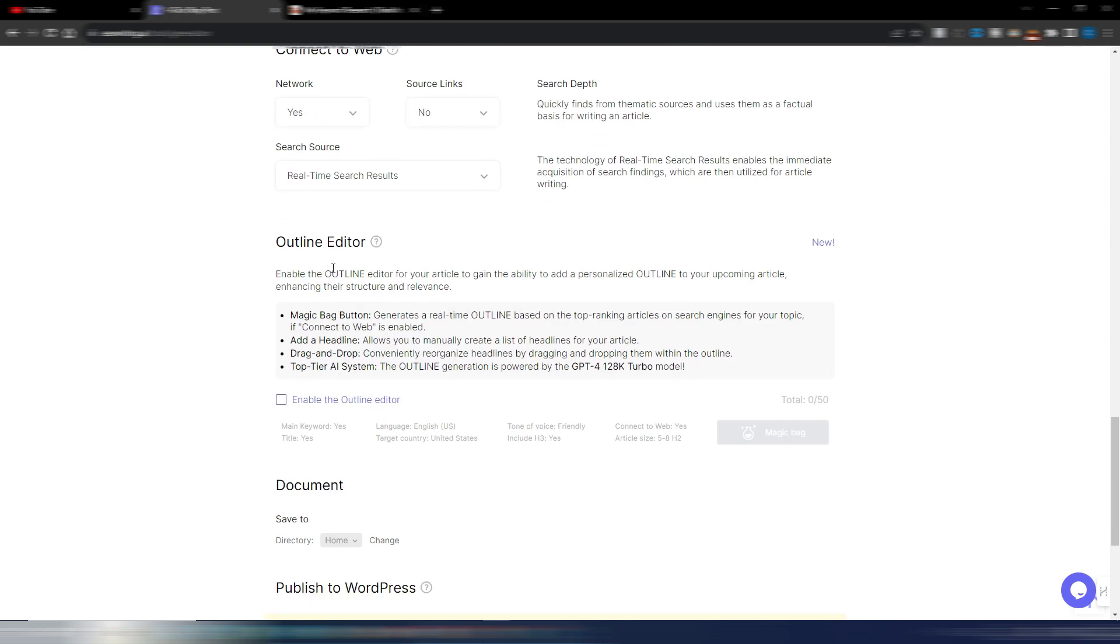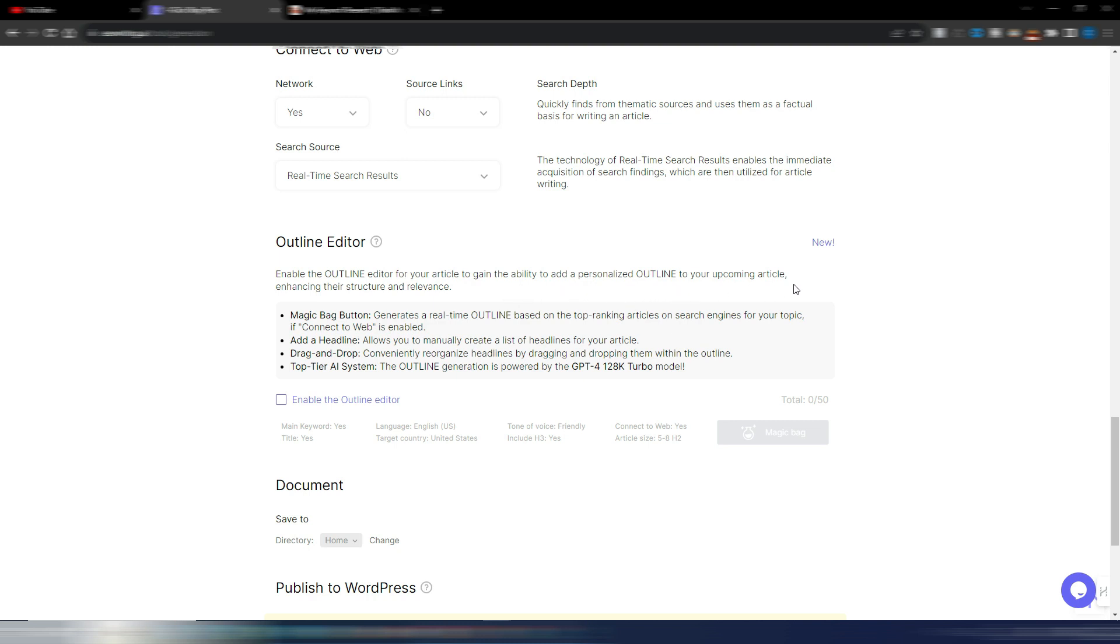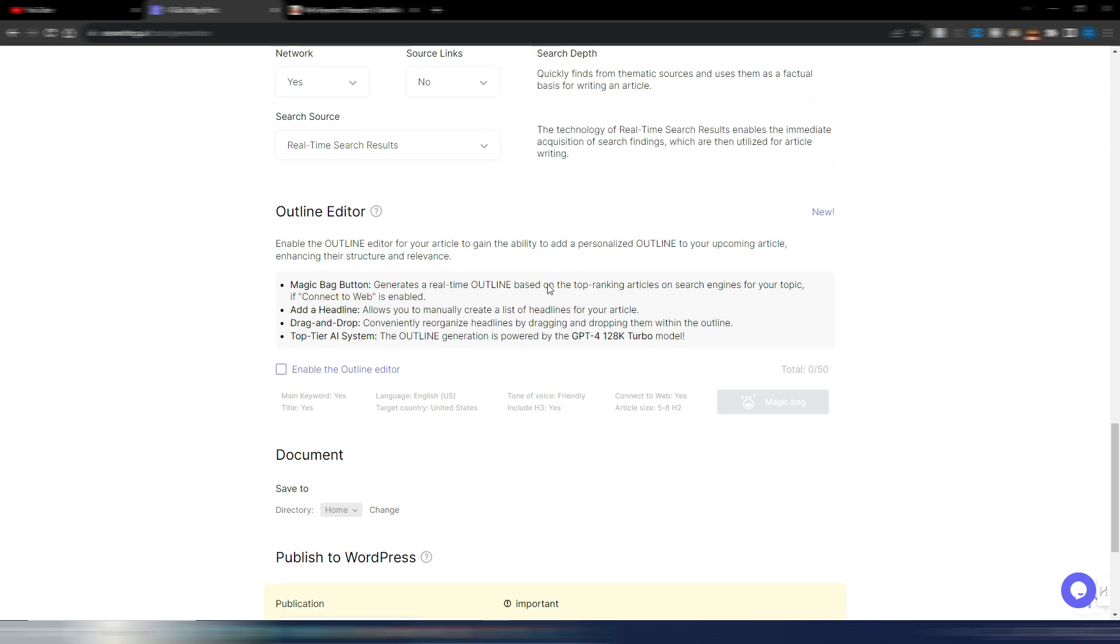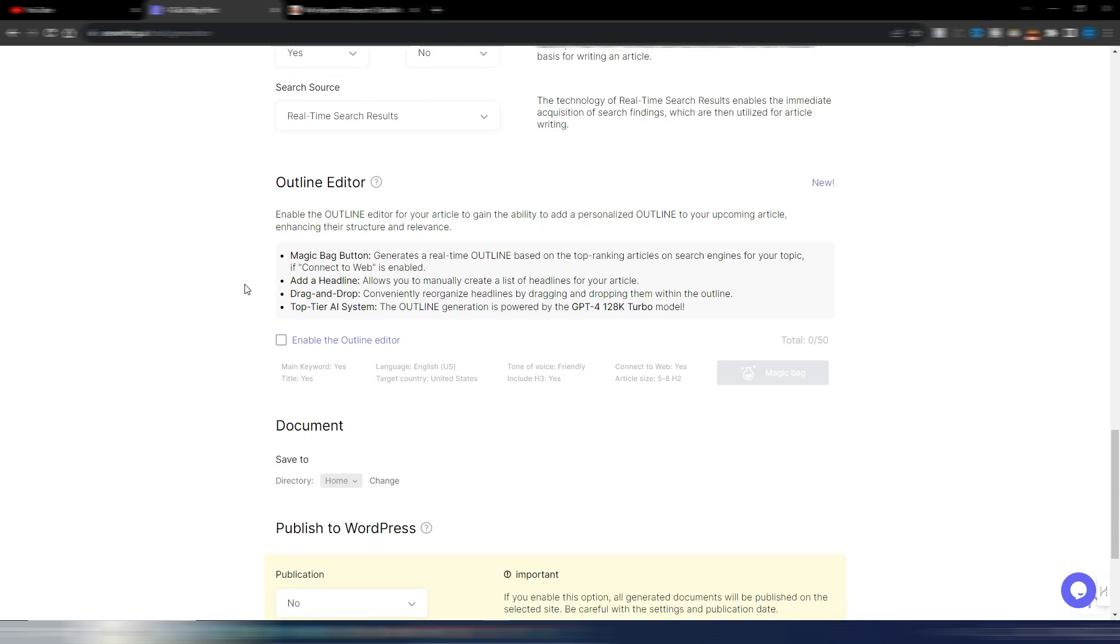Outline editor. You can click here and read the notes. This is the new section. Enable the outline editor for your article to gain the ability to add a personalized outline to your upcoming article. The magic button generates a real-time outline based on the top ranking articles. This is interesting. Add a headline drag and drop top tier AI system.